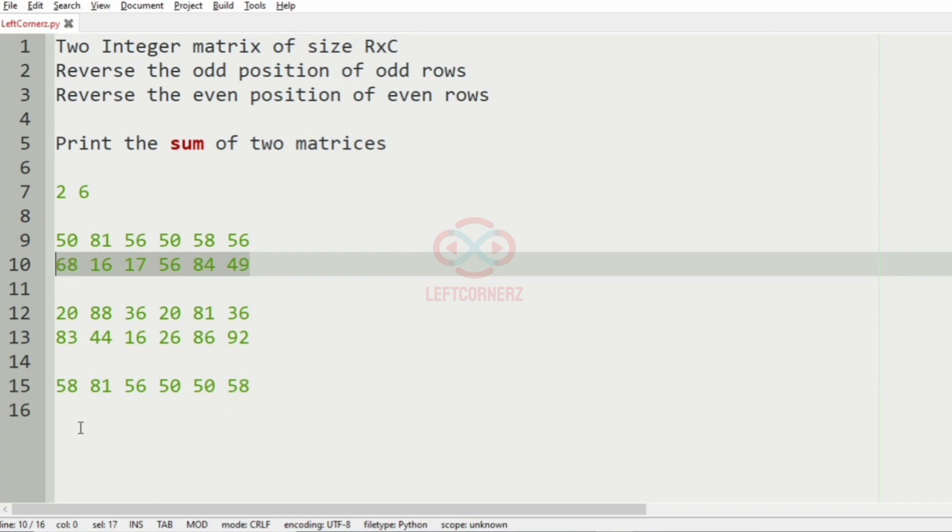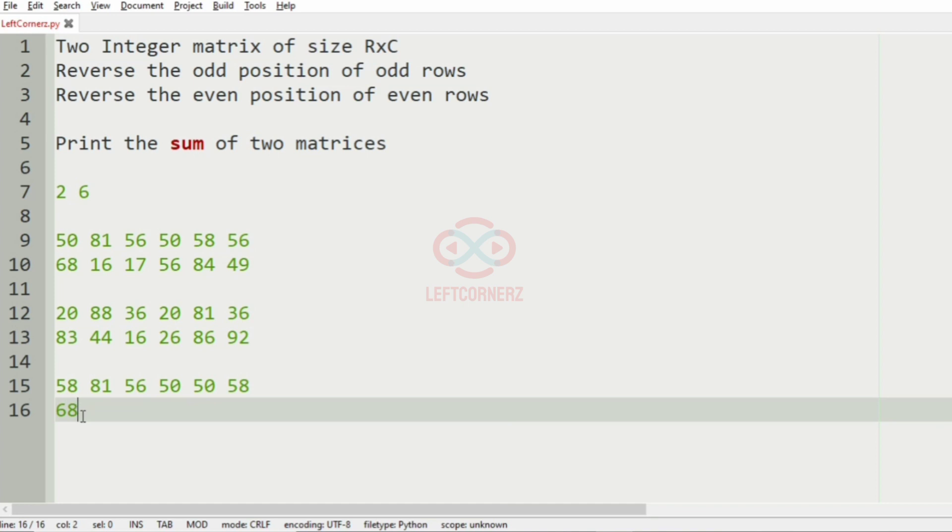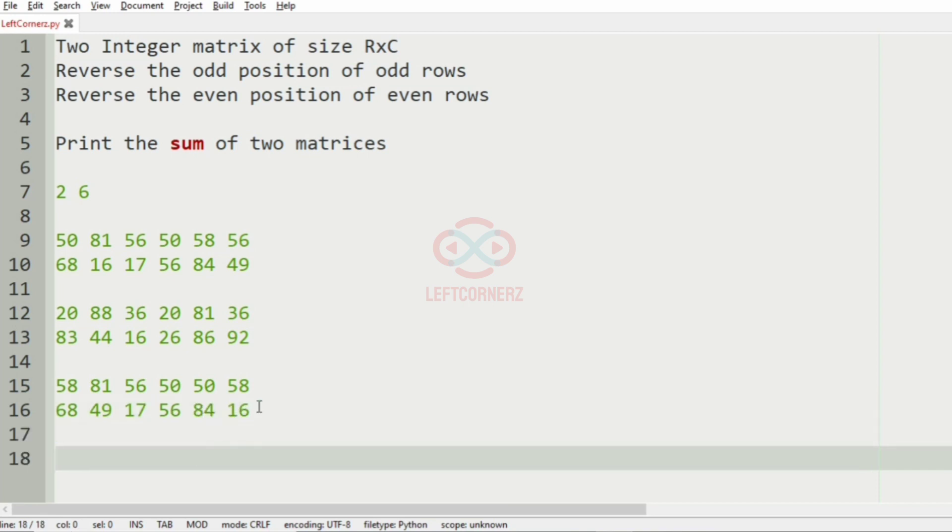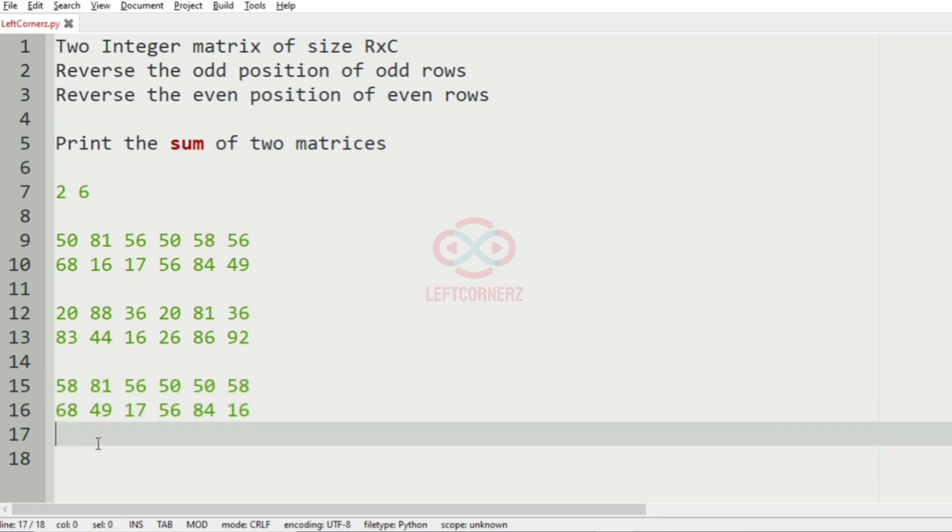So now this is the even row. Even positions must be reversed first, so 68, 49, 17, 56, 84, and 16. So now first matrix is over.